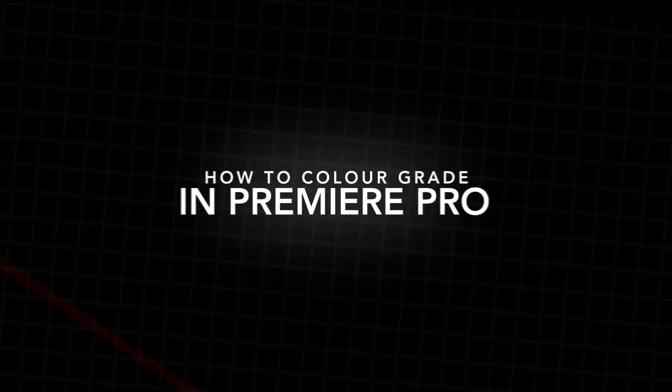In this video I'm going to show you how to color grade your footage without having to use LUTs and that is right inside of Adobe Premiere Pro. So let's get right into the video.